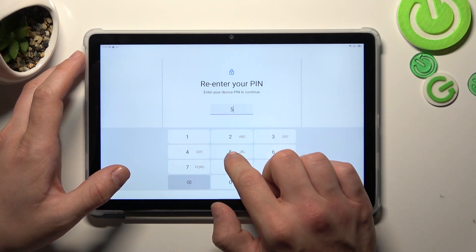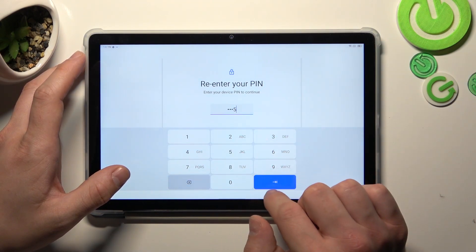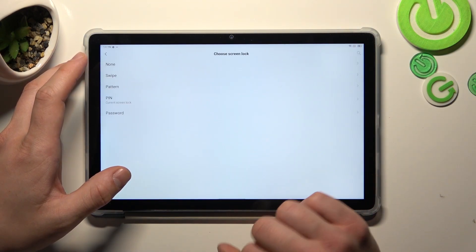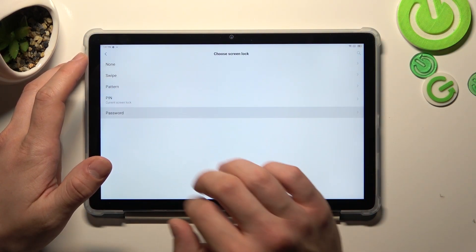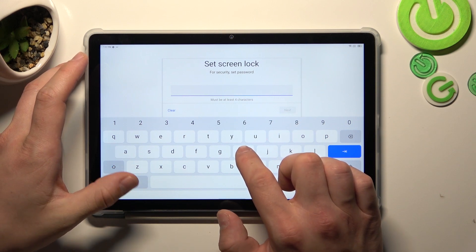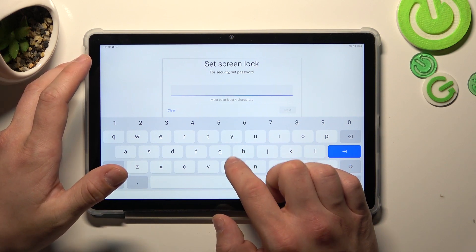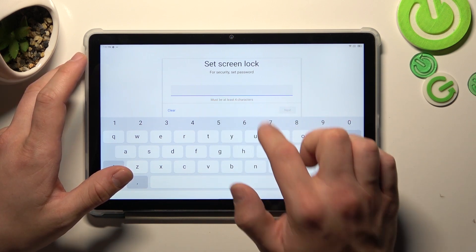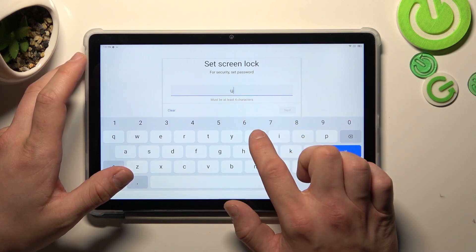Next, let's select password and to create password add at least four characters.